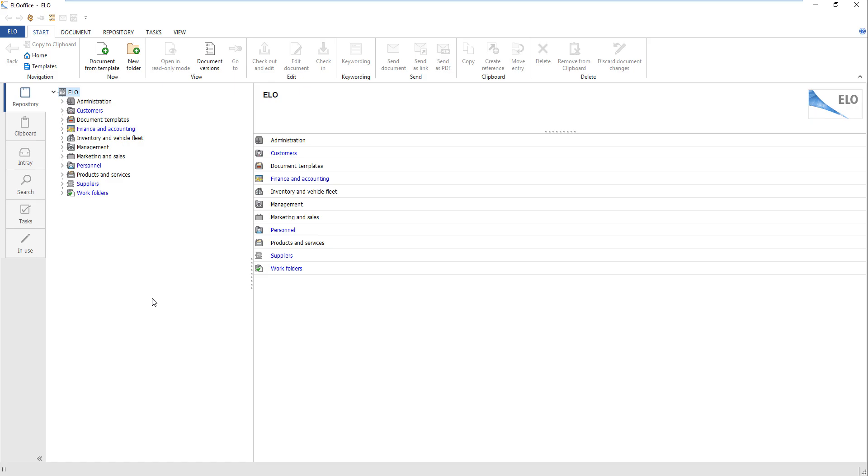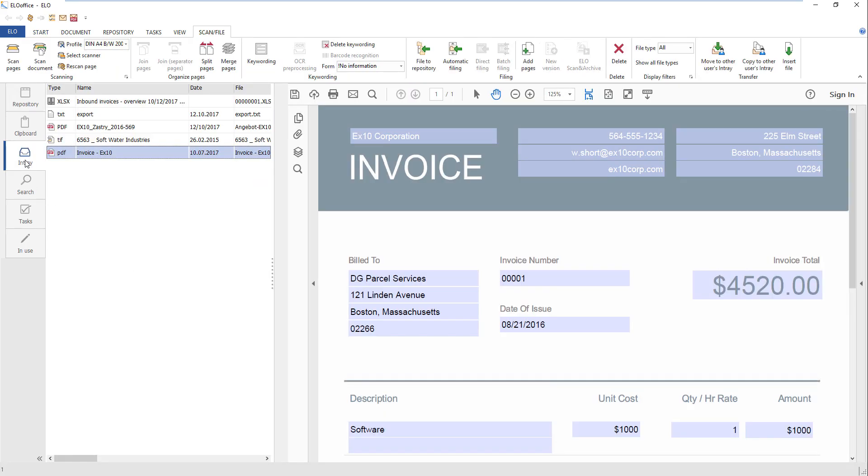Two of these options are to scan individual papers to the in-tray or to join multi-page documents into a single file using a sheet-fed scanner. To scan the document, switch to the in-tray work area.